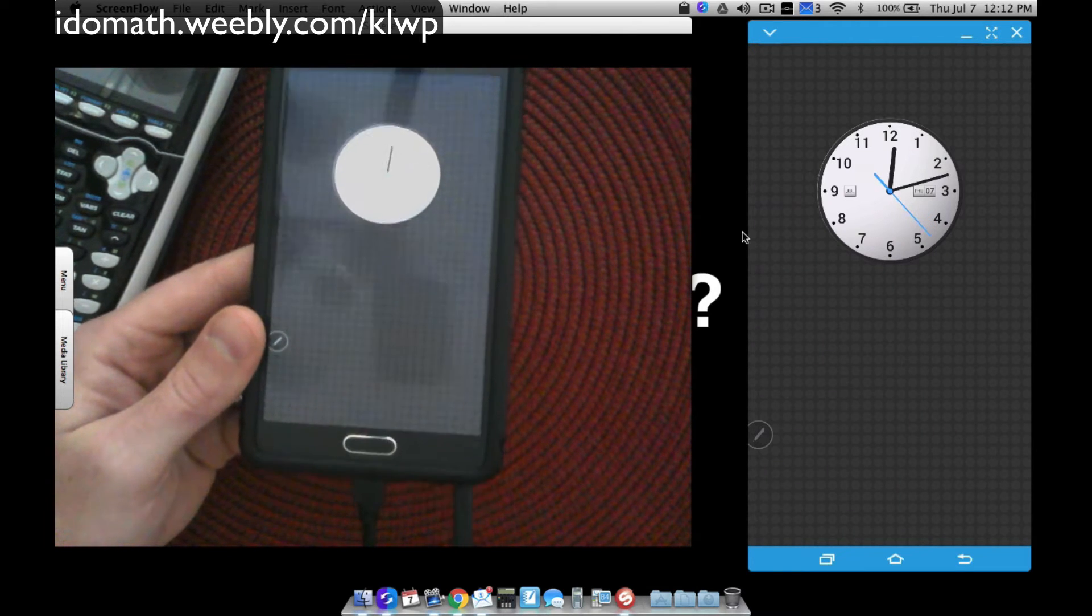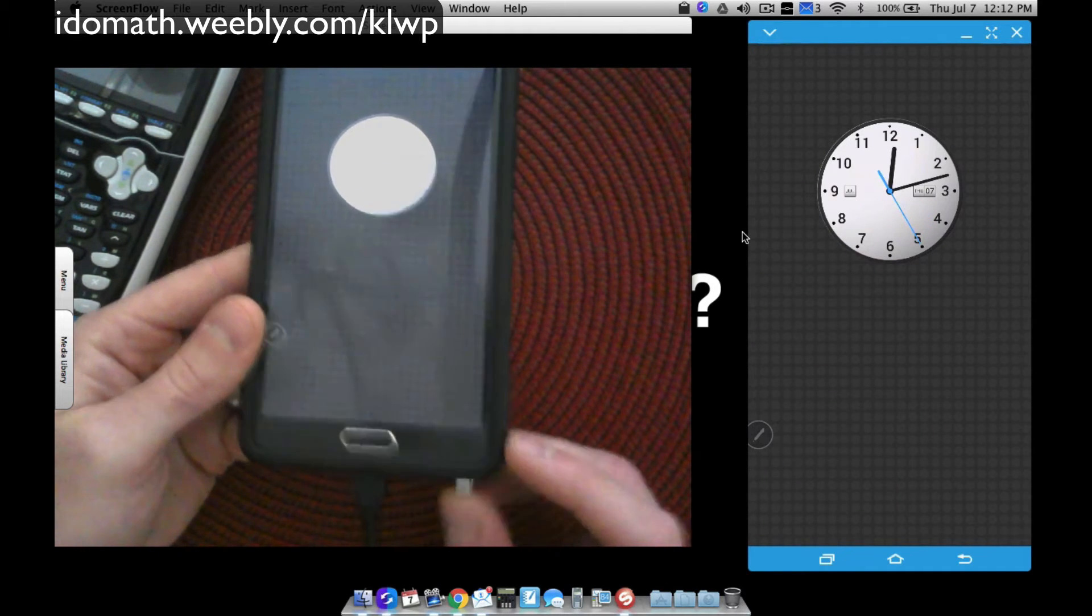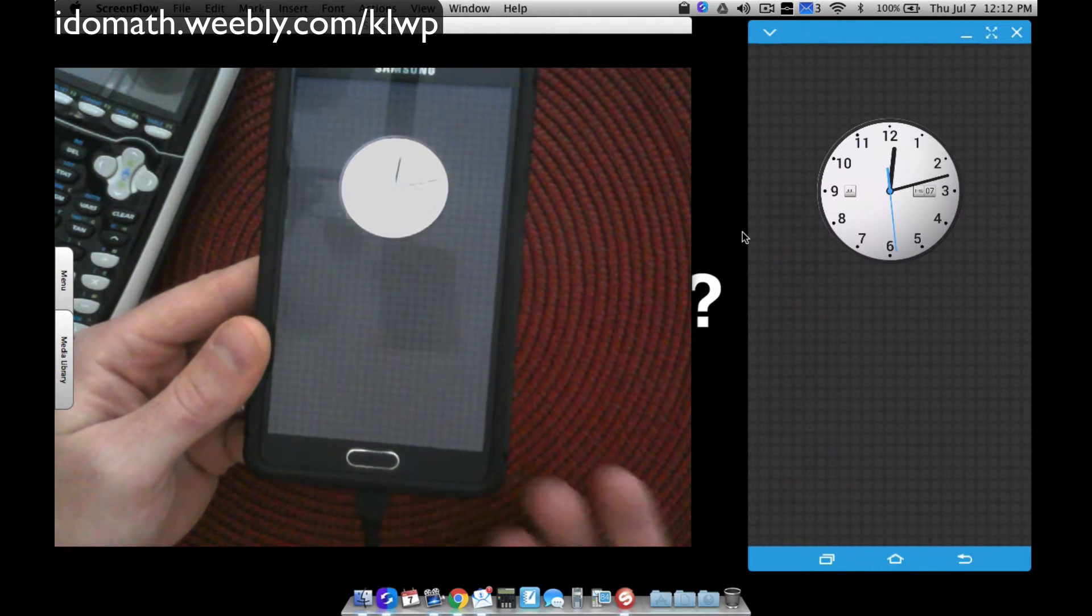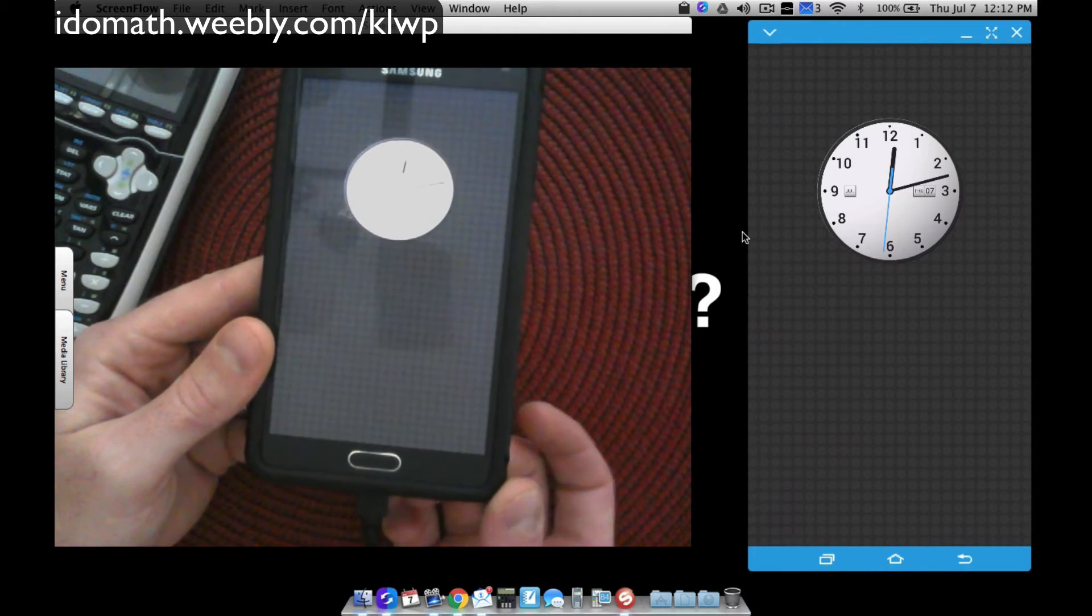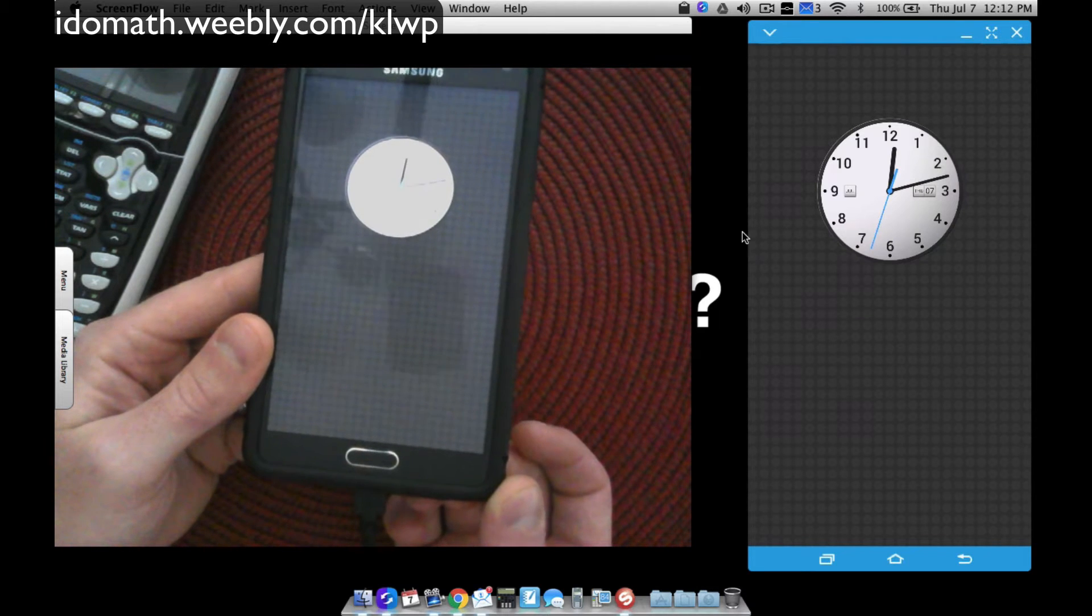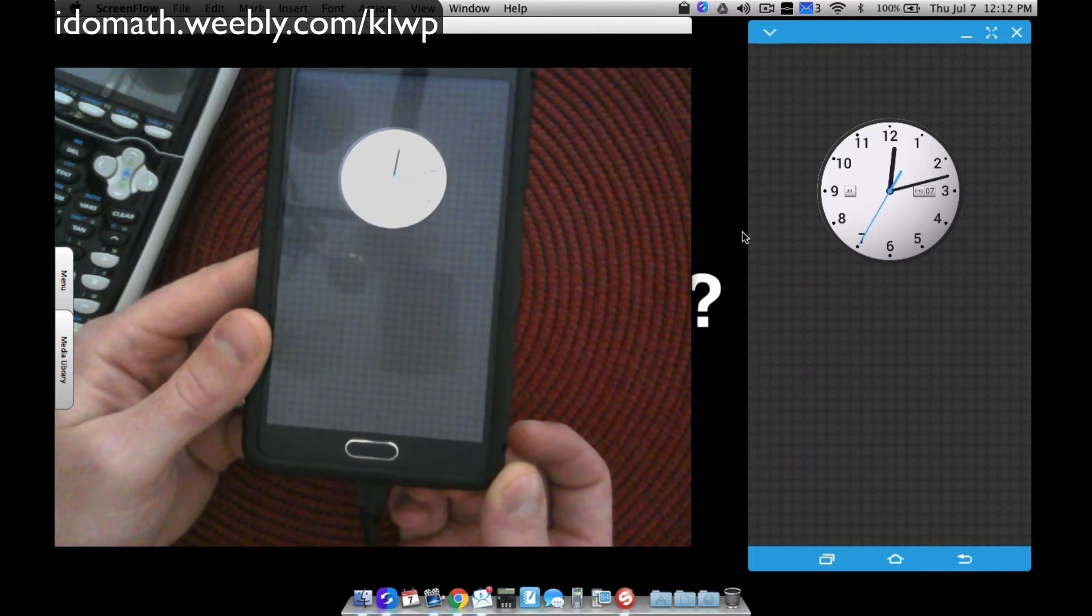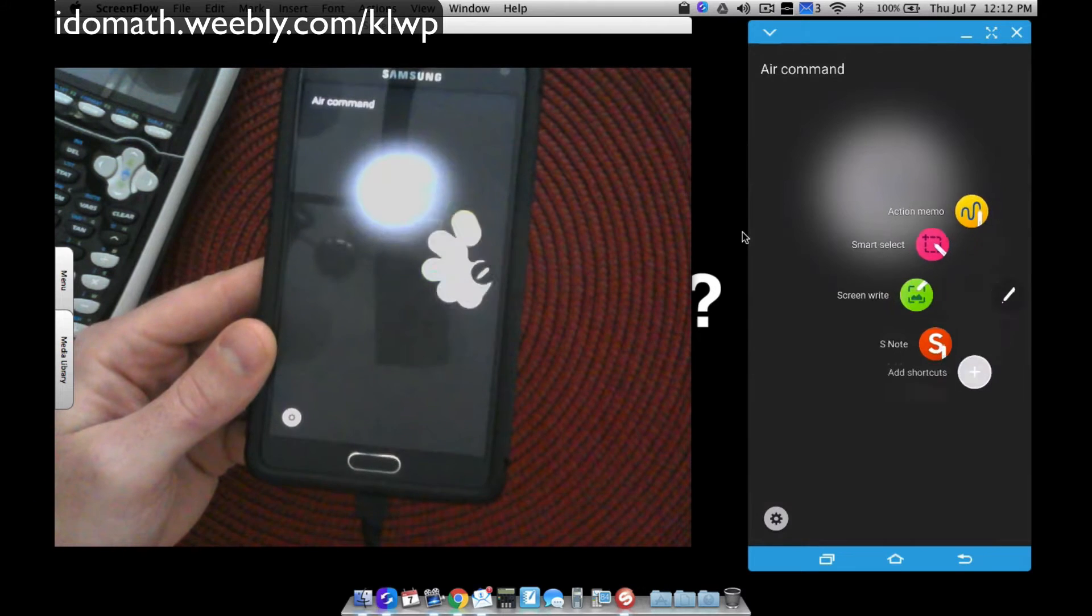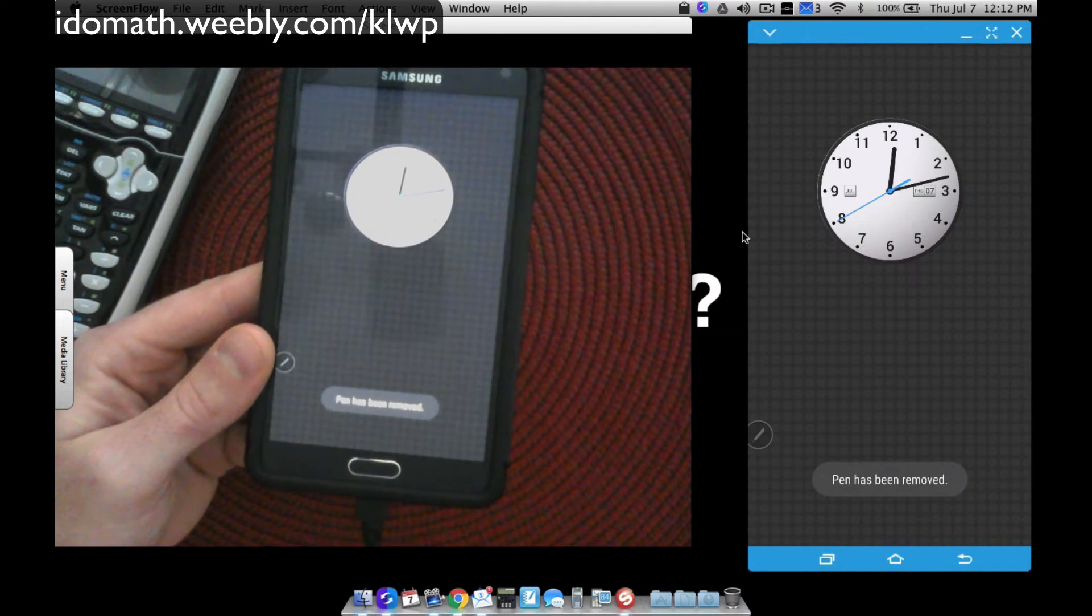Now watch what happens when we put the pen back in. Pen has been inserted. Again, when I remove it, Tasker with the Auto Input plugin is going to close Air Command rather quickly.